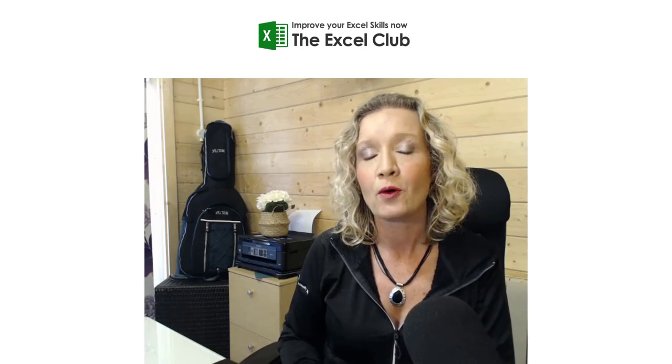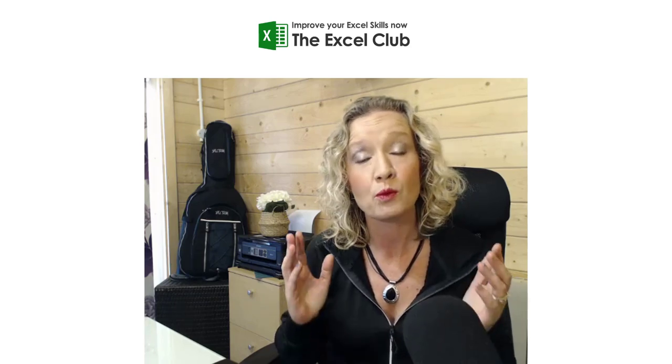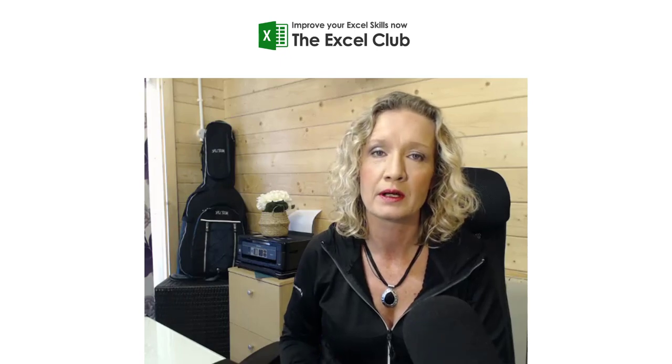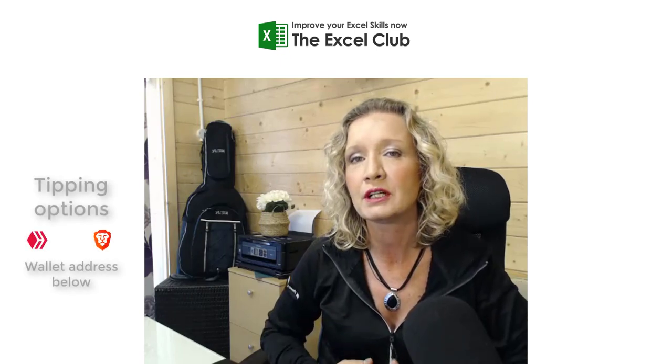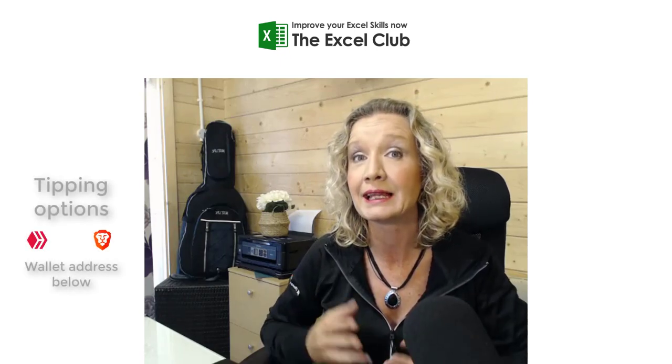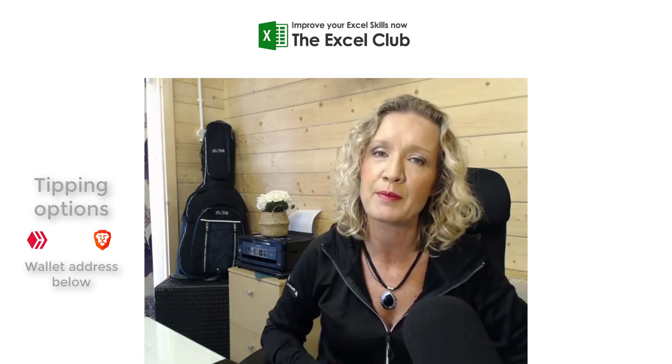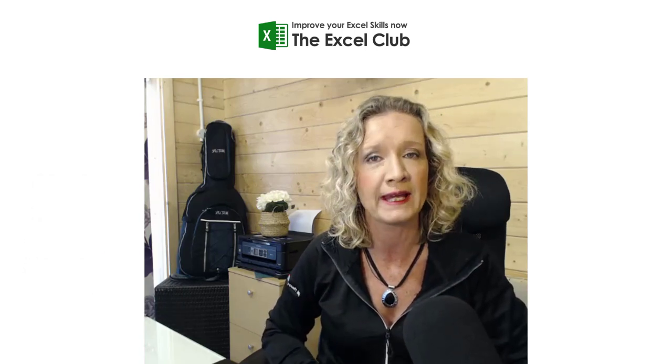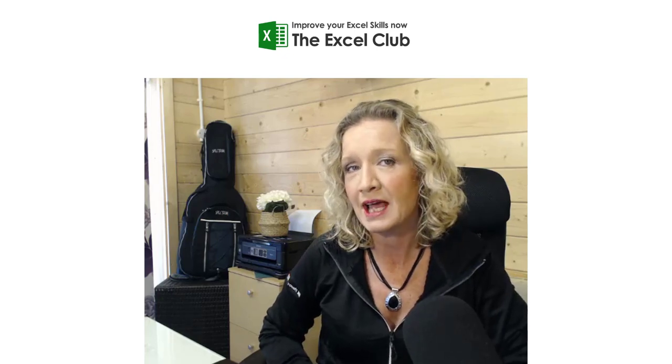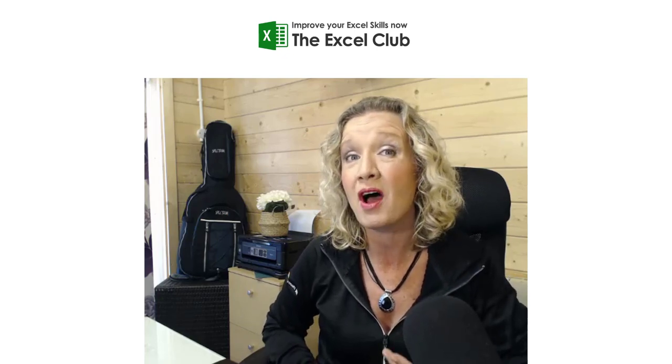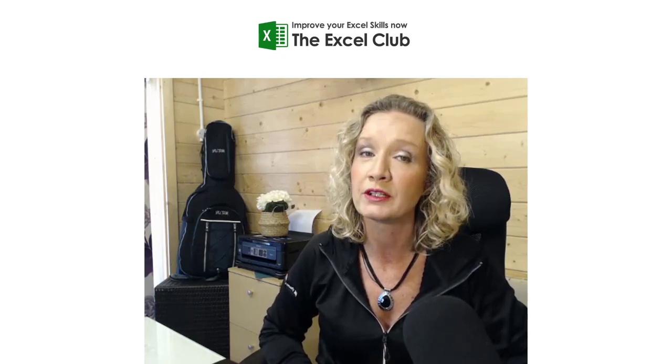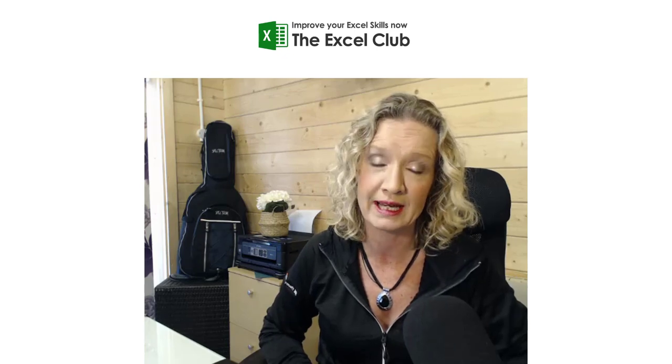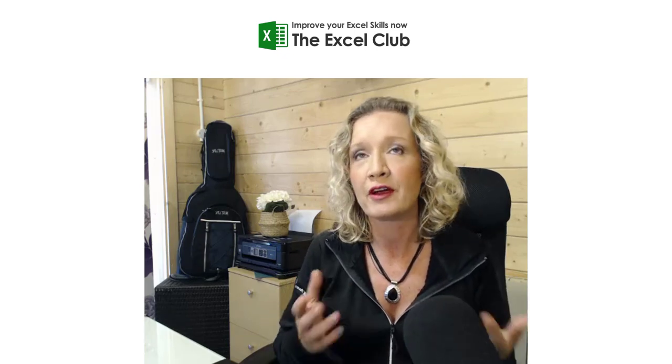Hey everybody, it's Paula here from the Excel Club and welcome to today's video. In today's video, we're going to look at something a little bit different. Today's video is based on a question that was asked to me over the weekend. And the question that was asked of me was, is it possible to audit the Ether blockchain using Excel?